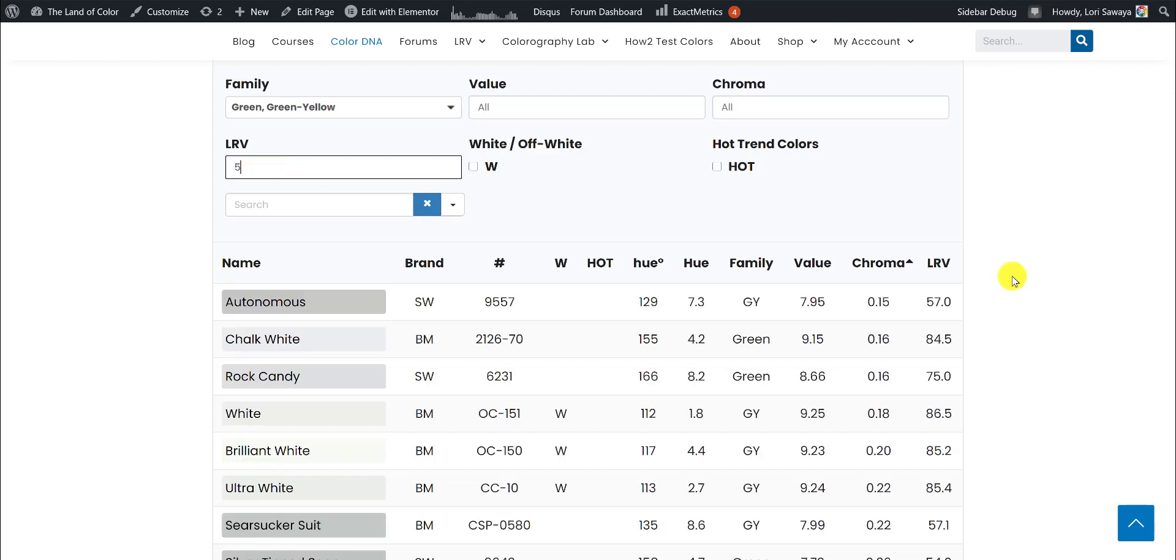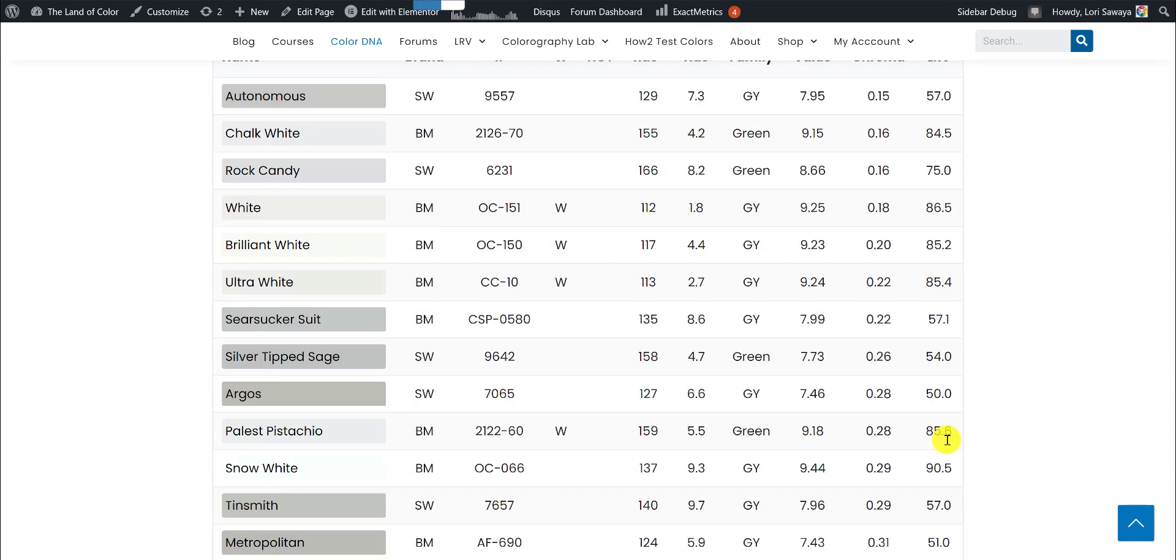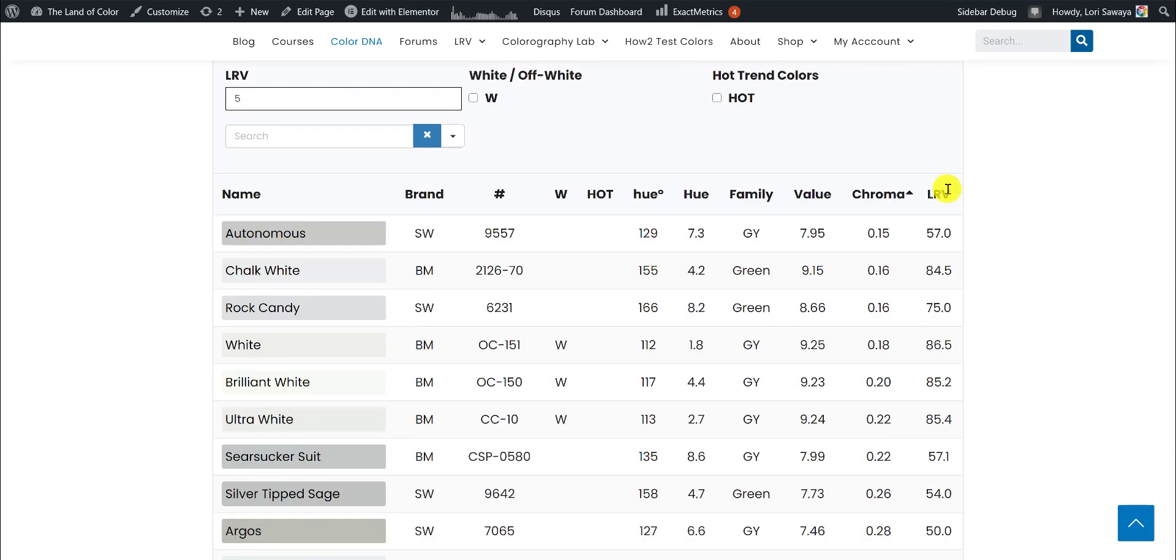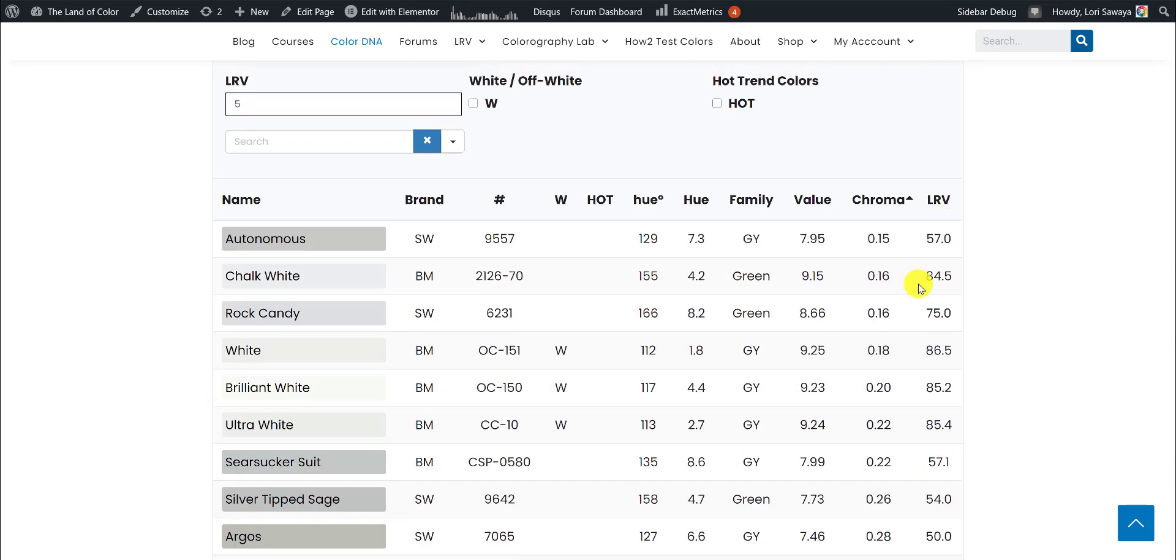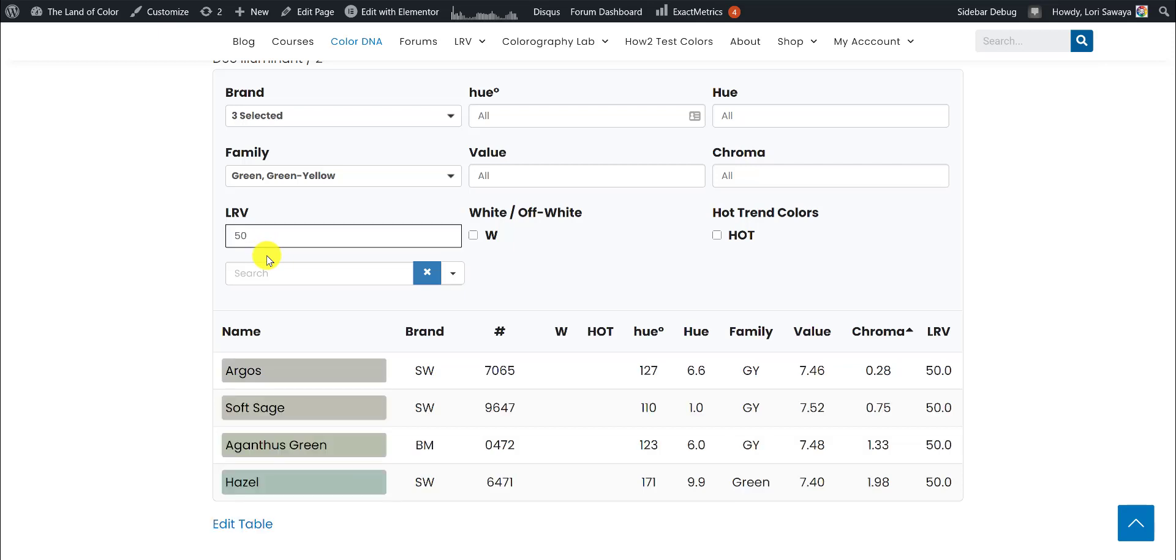If we only enter the 5, it's going to show us the LRV if it has a number 5 in it anywhere. And that's not exactly what you're looking for, although you could probably put it in order and sort through it if you wanted to. But back to our specification of 50 dot something.